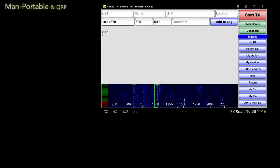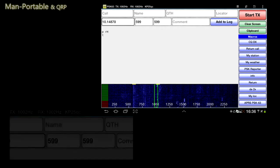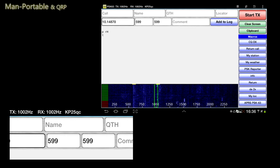In order to remove any requirement for an external GPS, Woofie LLC has implemented GPS location within Droid PSK. This gives you a couple of different benefits. Firstly, your grid square is available automatically within the app. This is an exceptionally useful function — for example, for radar operators and rapid deployment amateur radio operators who are moving between locations while they operate.